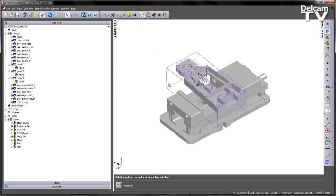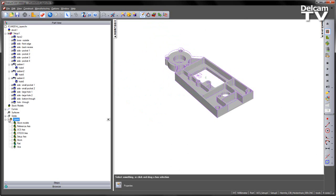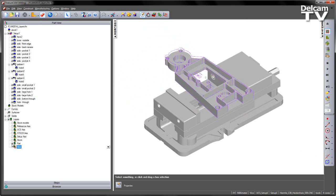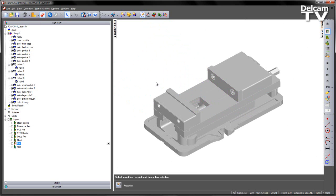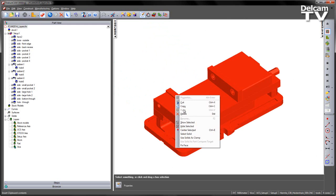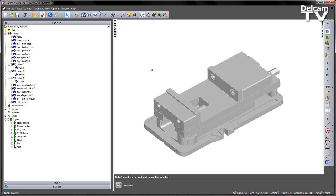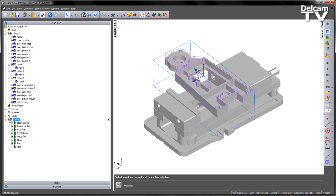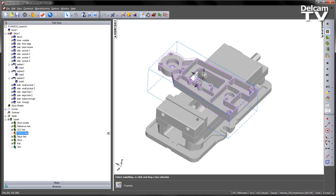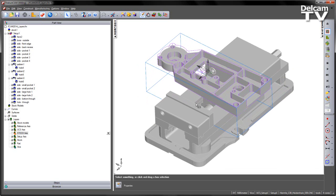I can also use the layers to quickly select within the graphics screen as well. Here for example I'm going to turn off every single layer, make my vice layer active, and now I can go ahead and select all of those elements and right click. I'm going to say Use Solids as Clamps. Those solids have now been selected as clamps. I can turn all my layers back on again and then run through my simulation in 3D.